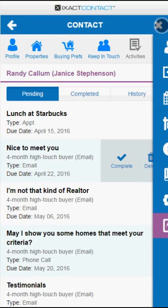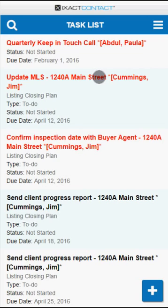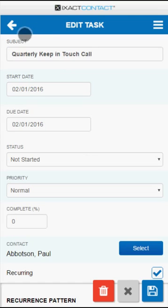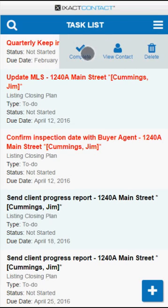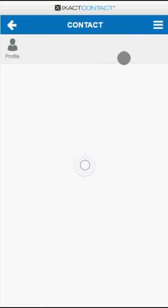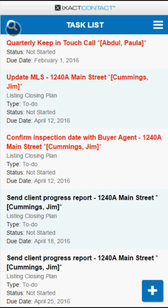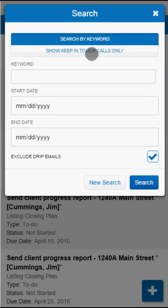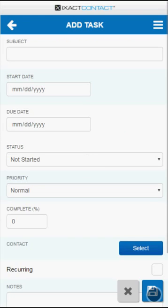Returning to the main menu, select the task list in order to display a list of all your incomplete tasks. Tap on a task in order to view or edit all of the details. You can also swipe a task in the list from right to left to either complete it, delete it, or for contact-specific tasks, go directly to the contact profile. Tap the magnifying glass to search your task list by any combination of keyword and a range of due dates. Tap the plus button at the bottom of the screen to add a new task.